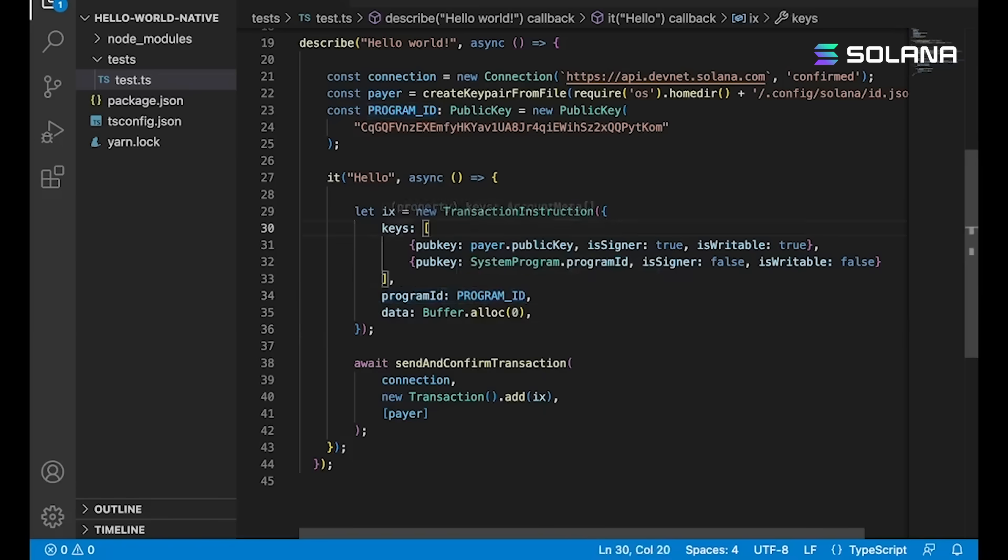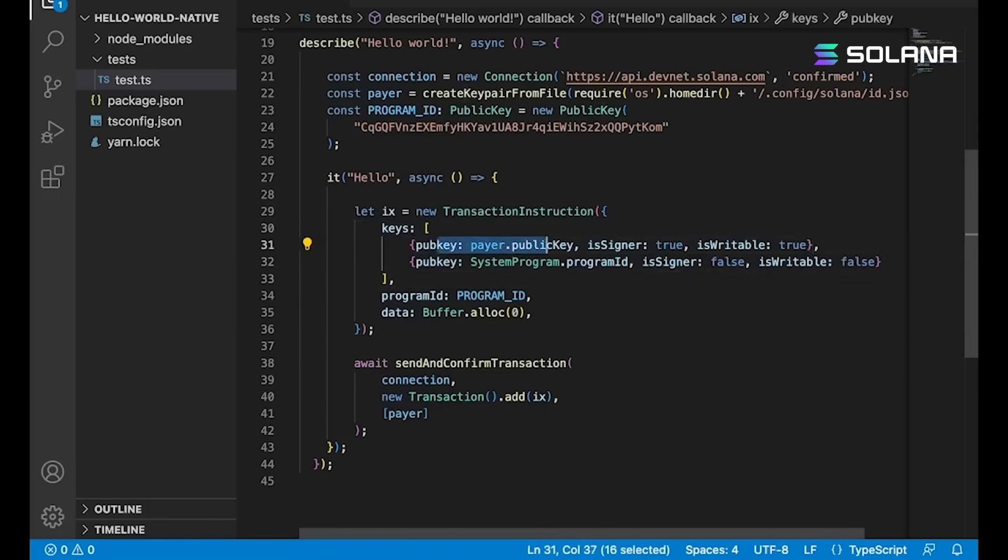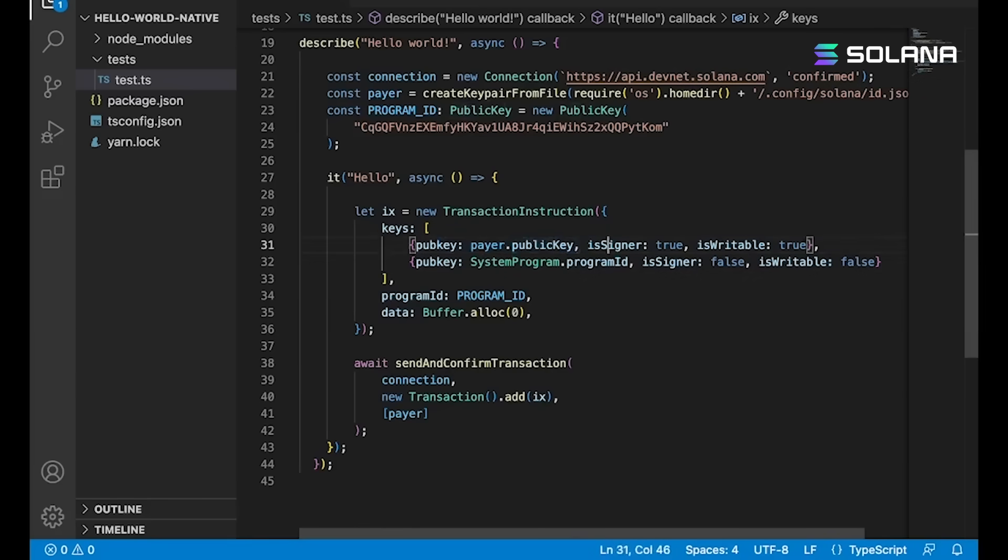We've got a list of accounts. So the public key, and then a little bit of information about them as well. The payer in this case, we pass in their public key. But we also have to tell Solana that the payer is in fact the signer and their account is writable.